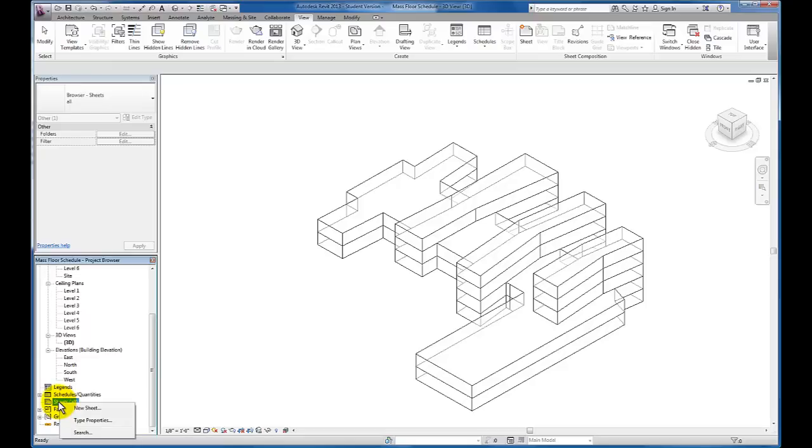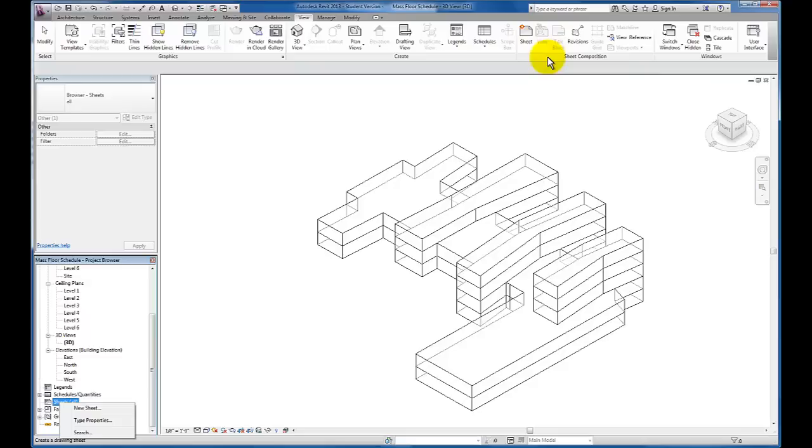When I click on Sheets, I can click to add new sheet from here, and you'll see as well I have the View tab currently highlighted. You'll see I can actually click to add new sheets from my Sheet Composition panel as well.